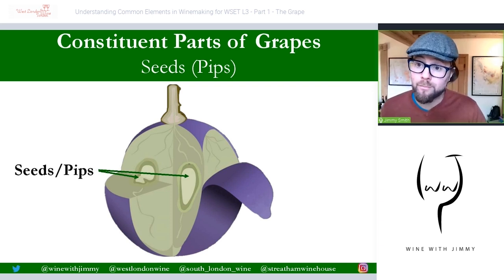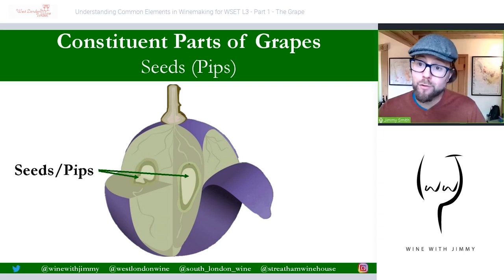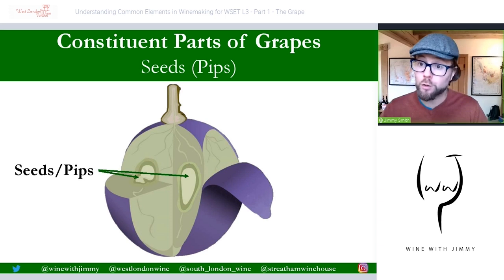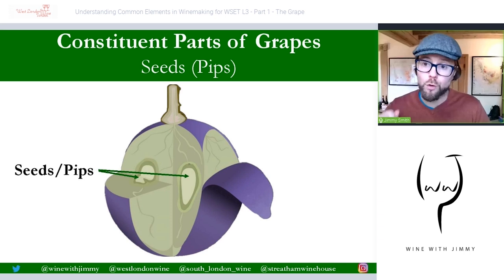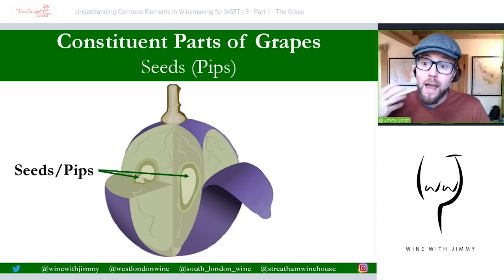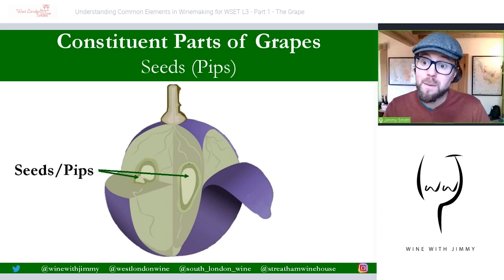Some grape varieties have more seeds or larger seeds than others. One that immediately springs to mind is from Piemonte in north-west Italy: Grignolino. You don't need to know this for the Level 3 syllabus, but interestingly, the name comes from the dialect word 'Grinolle', which actually means pips. So people called it the 'pippy grape' because it had so many pips in the centre.